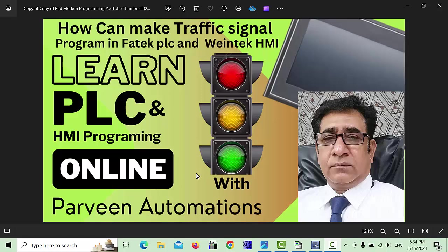Hello friends, welcome back to my channel. In this video we will cover the topic of how to make a traffic signal program in Fatek PLC and show it on WinTech HMI. But before starting this video, please like, share and subscribe to my channel so you will never miss my upcoming videos. Let's get started.